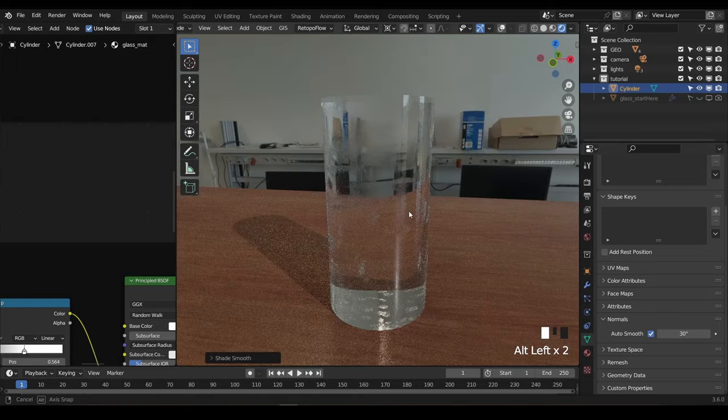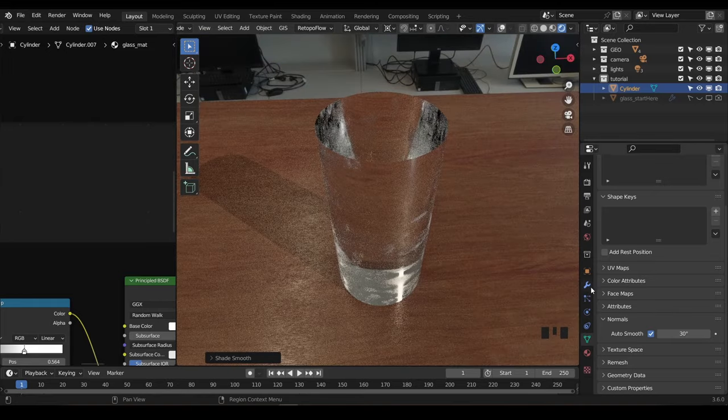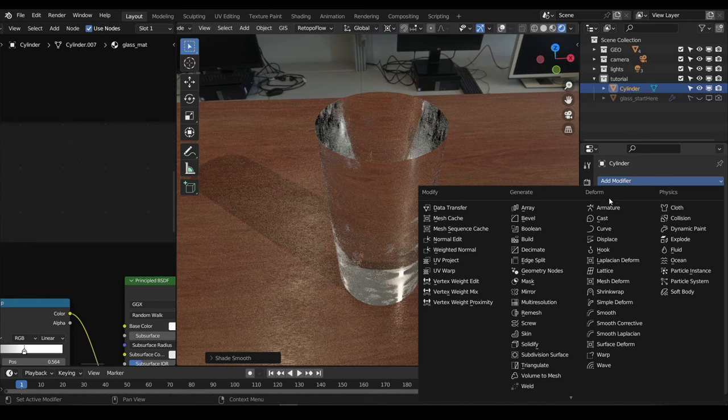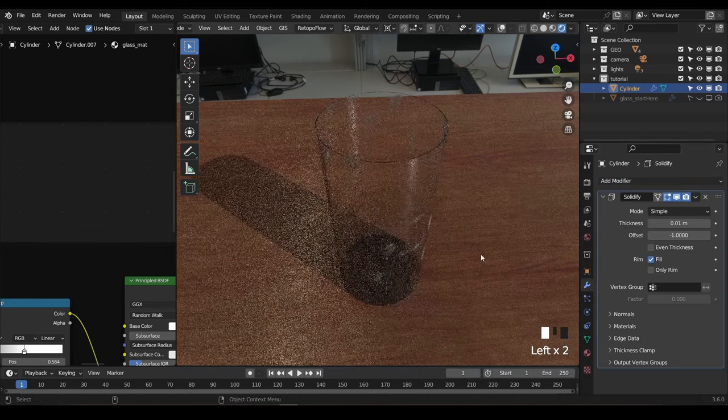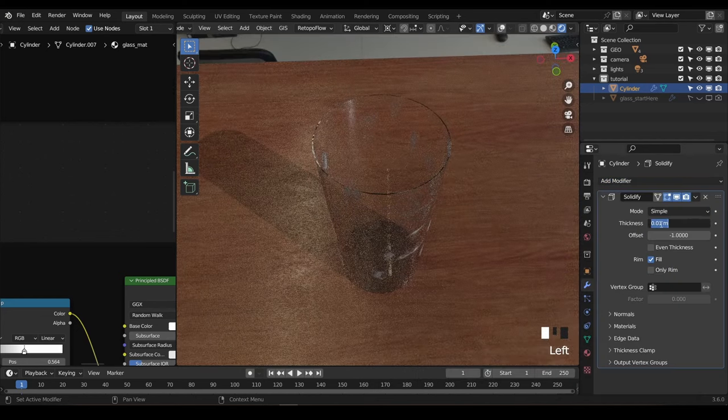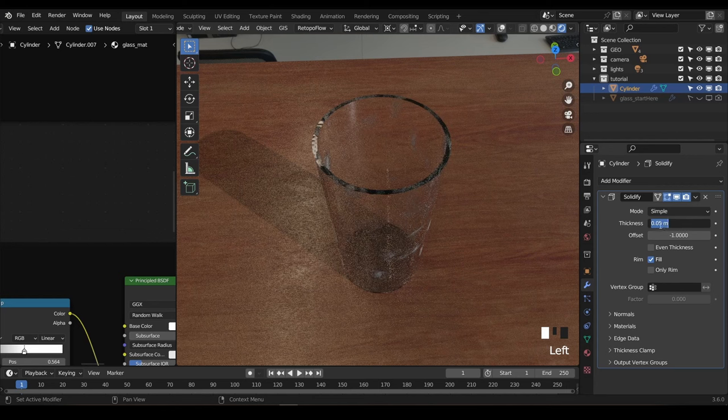This already looks heaps better, but it's still kind of weird. That's because our glass needs thickness for the refractions to work properly. If we add a solidify modifier, we can finally see things starting to look right. Just a couple more things.